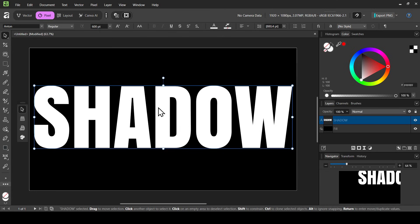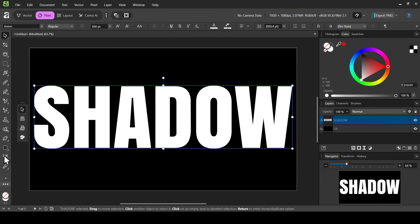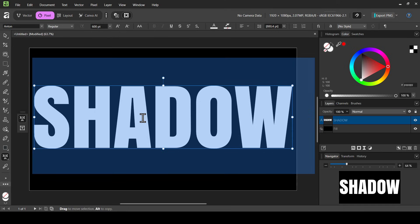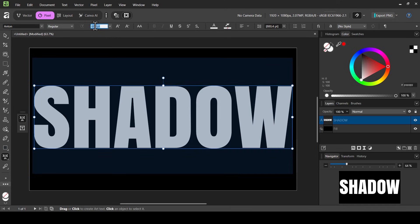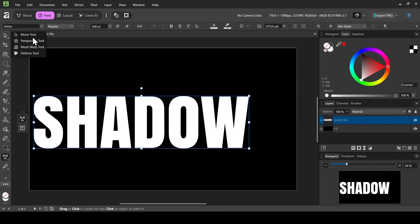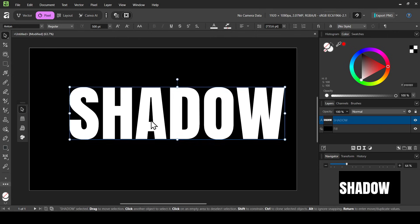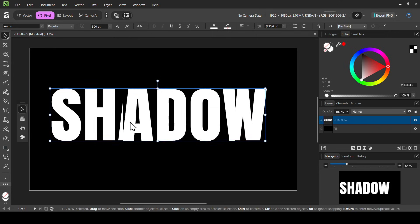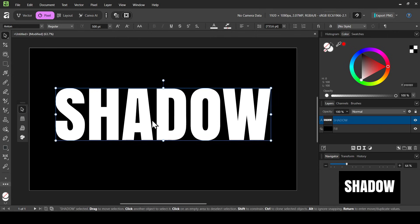Now let's select the move tool and center it. I'm going to reduce the size, so let's select the Artistic Text tool, double click, and change it to 500, press Enter. Now let's select the move tool and center it. We need to modify the text tracking, so left click on the character panel here.